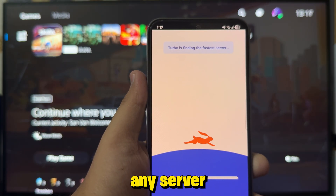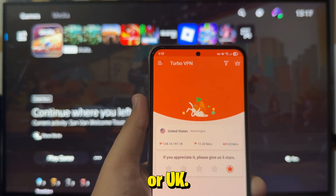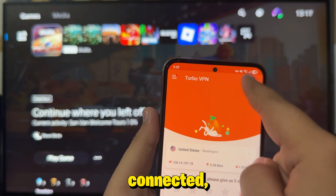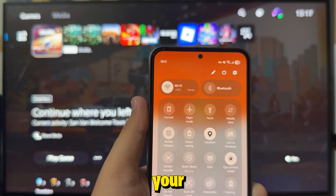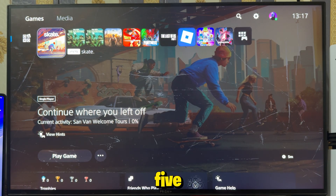After that, connect to any server you want, for example the US or UK. Once your VPN is connected, turn on your phone's hotspot, then switch to your PS5.